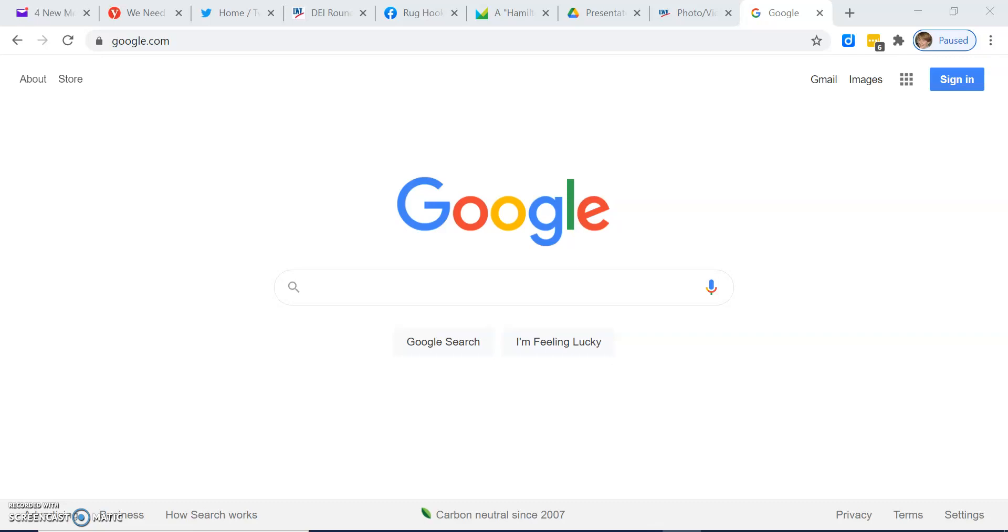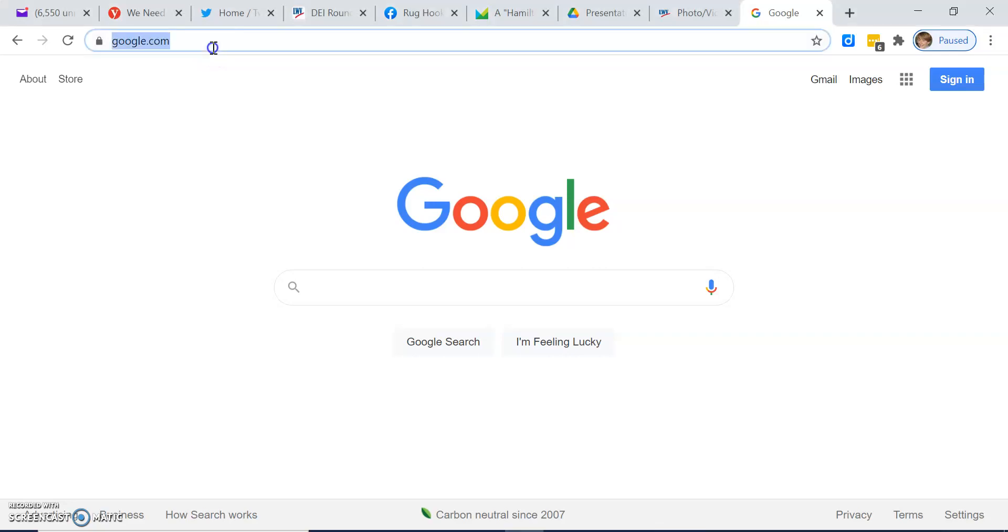To enable dual authentication for a Google account, open your Chrome browser and type in google.com, then hit enter.